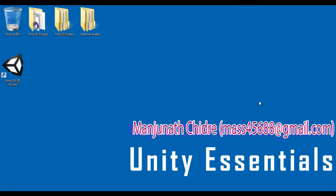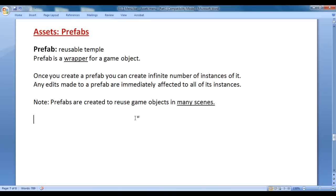Hello friends. Welcome to Unity Essentials video tutorial series. From the past few video tutorials we are trying to understand Unity assets. In the previous video tutorials we have already discussed some of the Unity assets — what is a model, what is a material, what is a shader, what is a texture, how they are related to one another. We also discussed fonts, audio files and scripts. In this video tutorial, I would like to discuss prefabs.